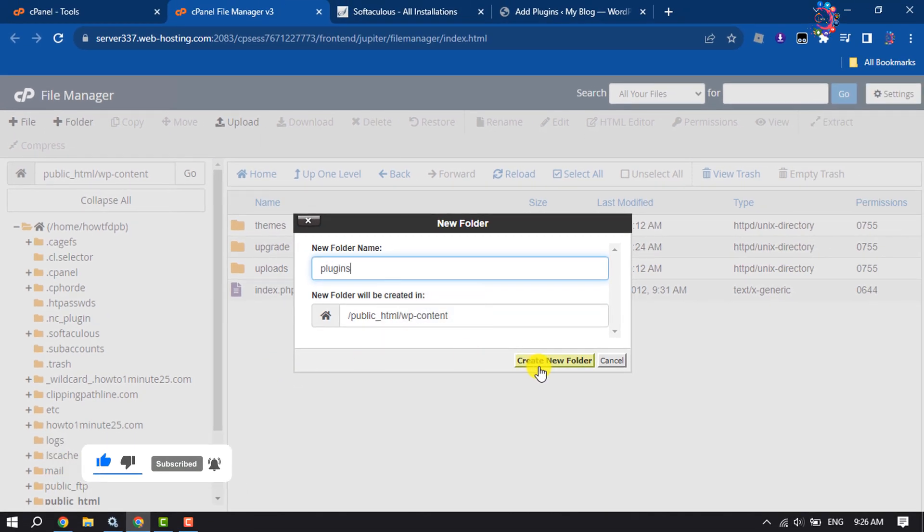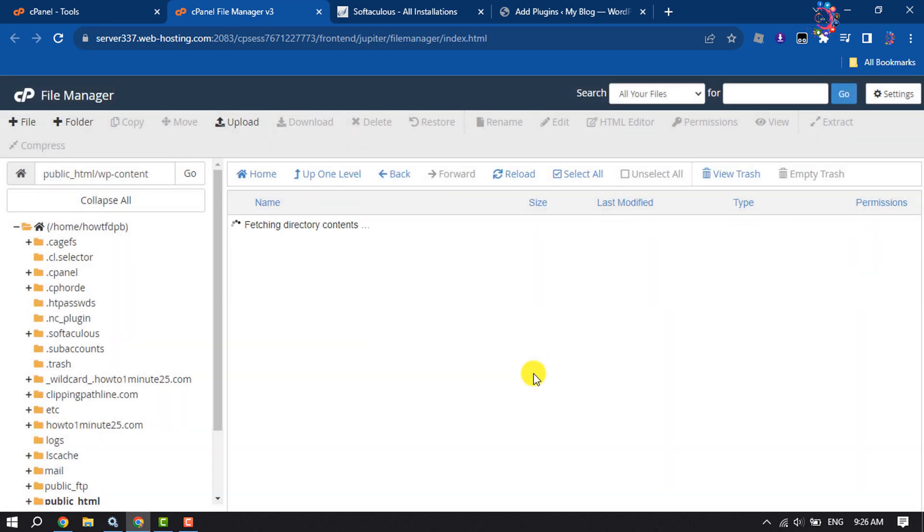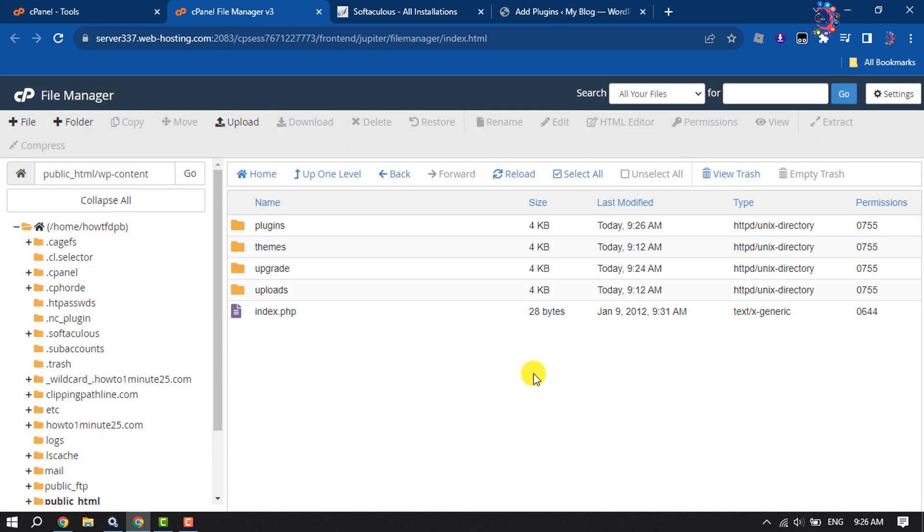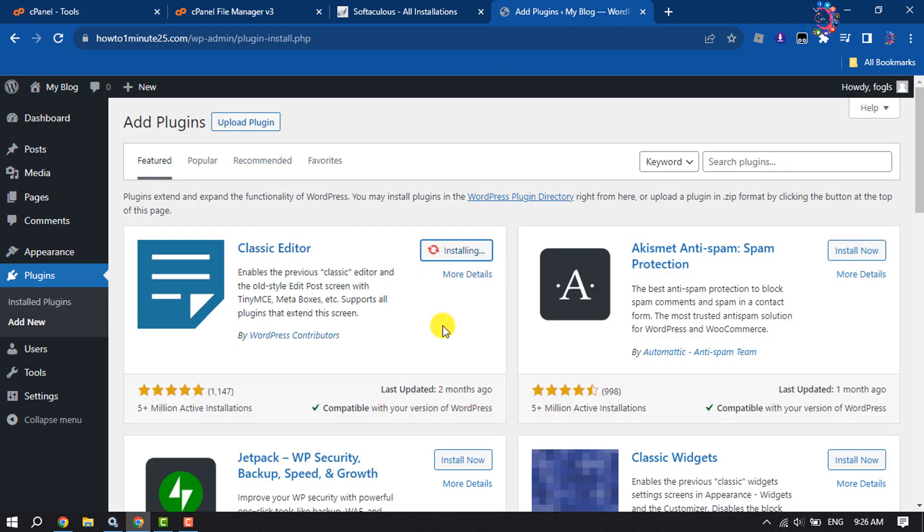Create new folder and make sure the permission is 0755. Now go to your WordPress dashboard and reload. Try to reinstall the plugin, and as you can see, the plugin has been successfully installed.